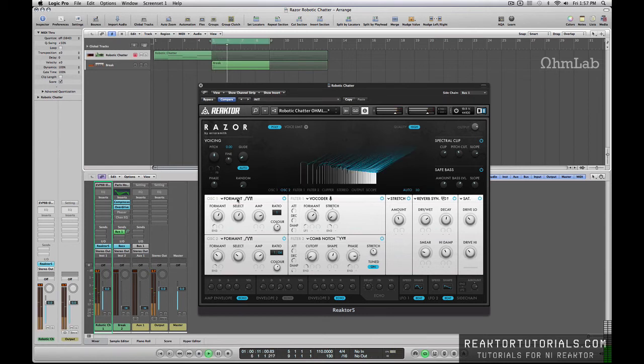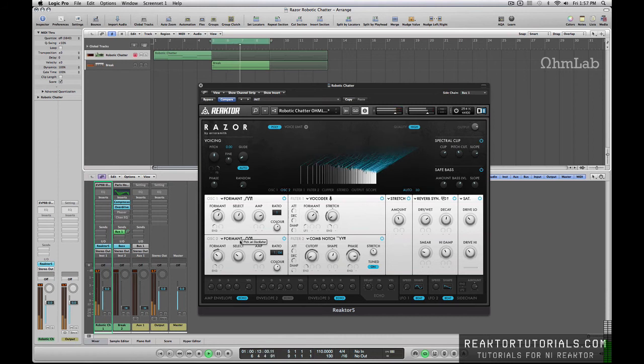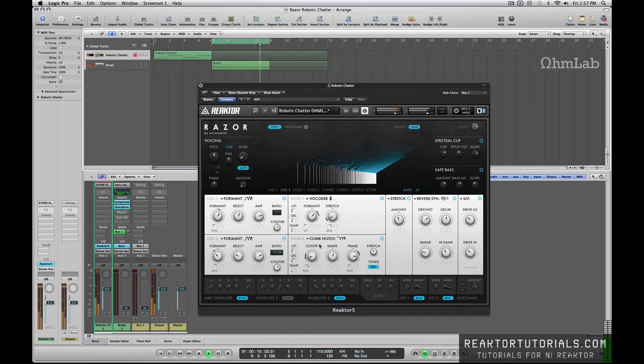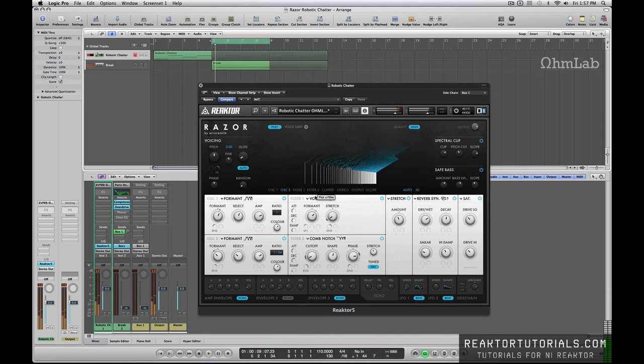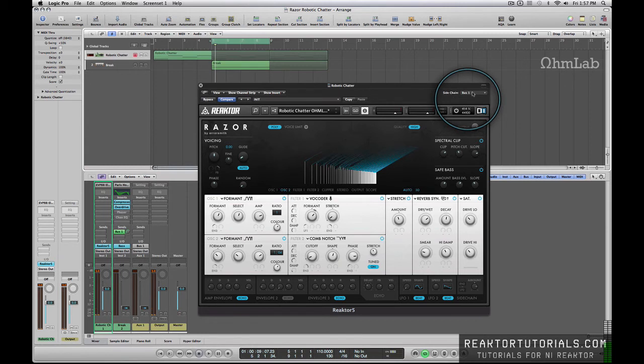So this is the work of the formant oscillators, the notch comb filter, and the vocoder. So how is the vocoder actually functioning? Well, it's being triggered by a side chain signal, which is running through bus one.